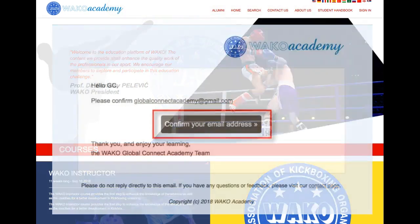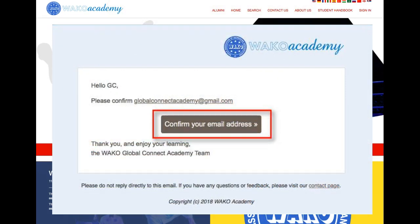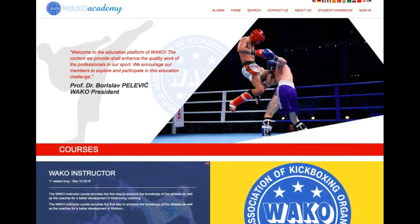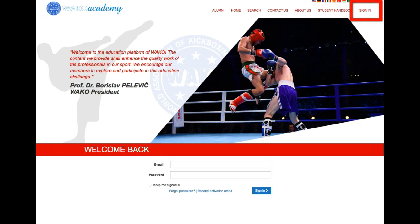When the sign-up registration is completed, students must confirm the account before accessing the content by checking their email account. To use and review the education content, students must sign in to the secure platform.